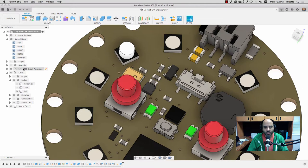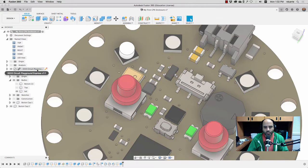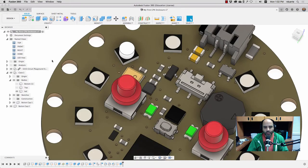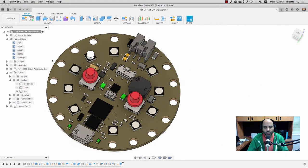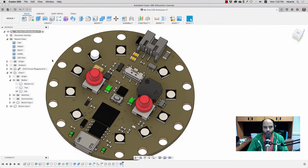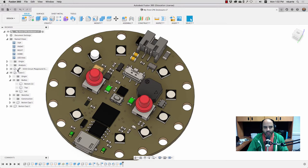So what I've got here is the Circuit Playground Express, which is a microcontroller board from Adafruit, and it has on it these 10 different LEDs.